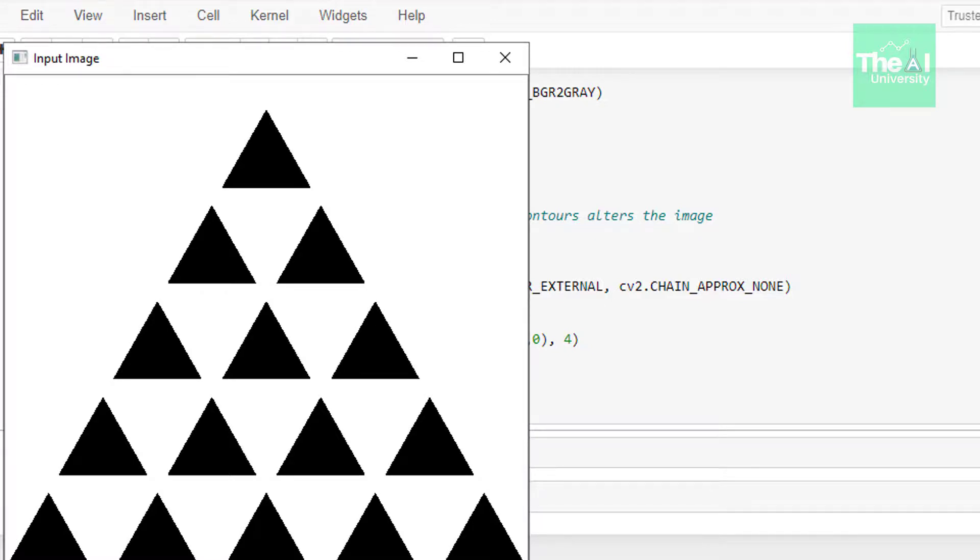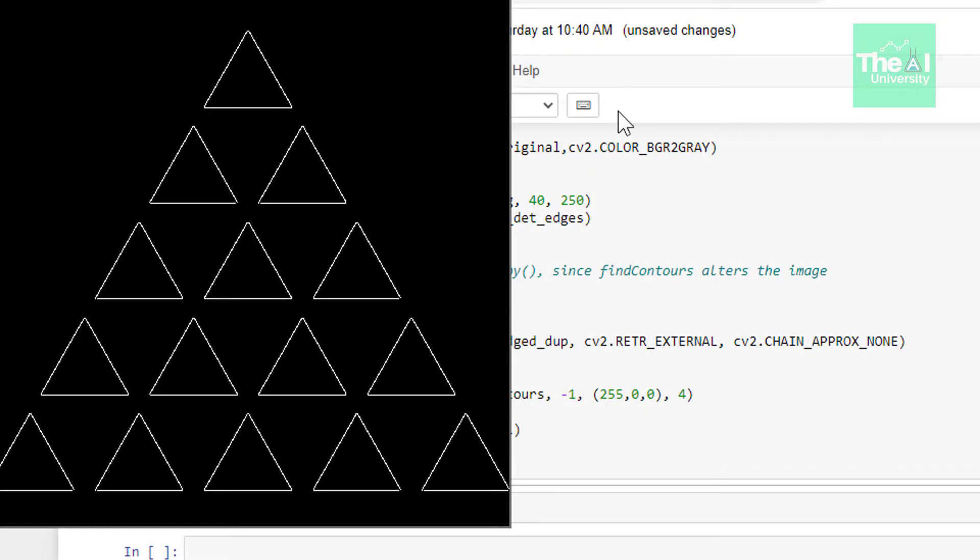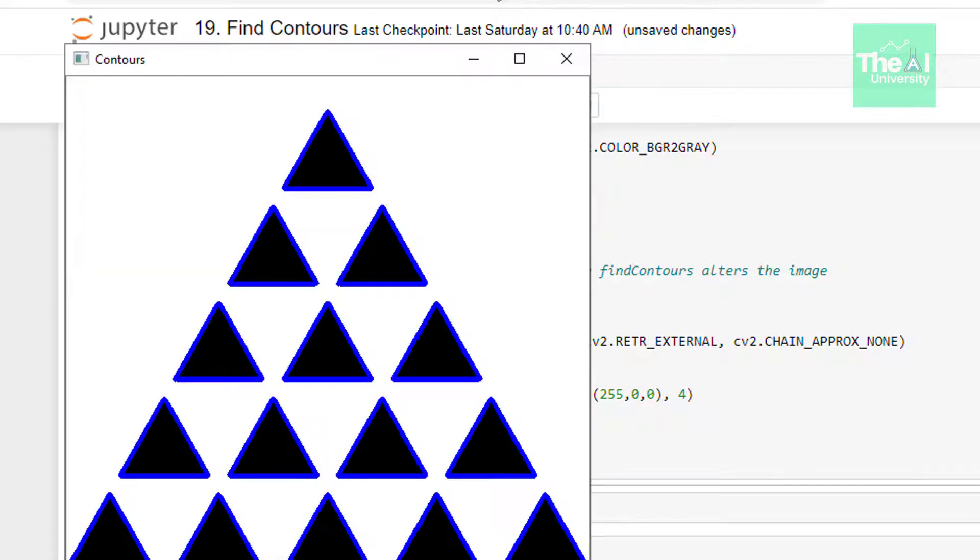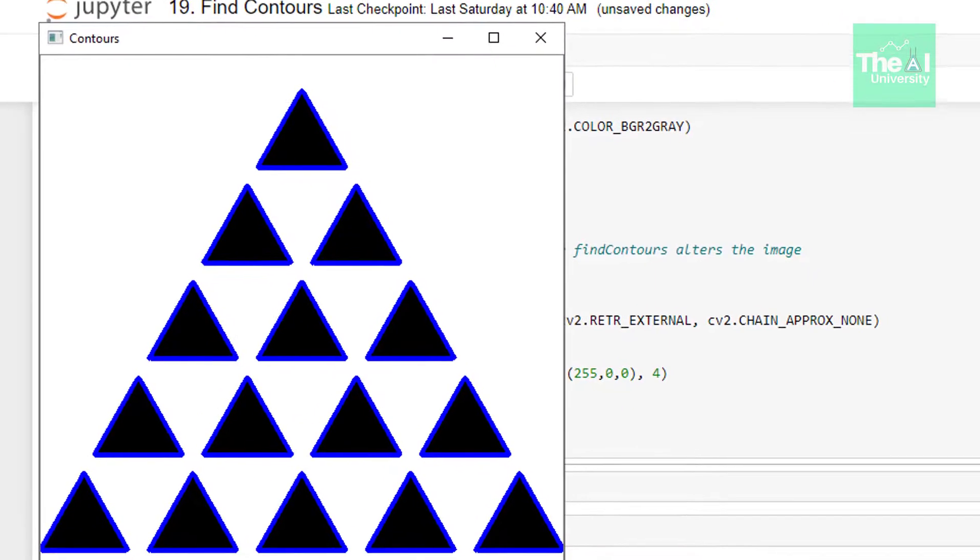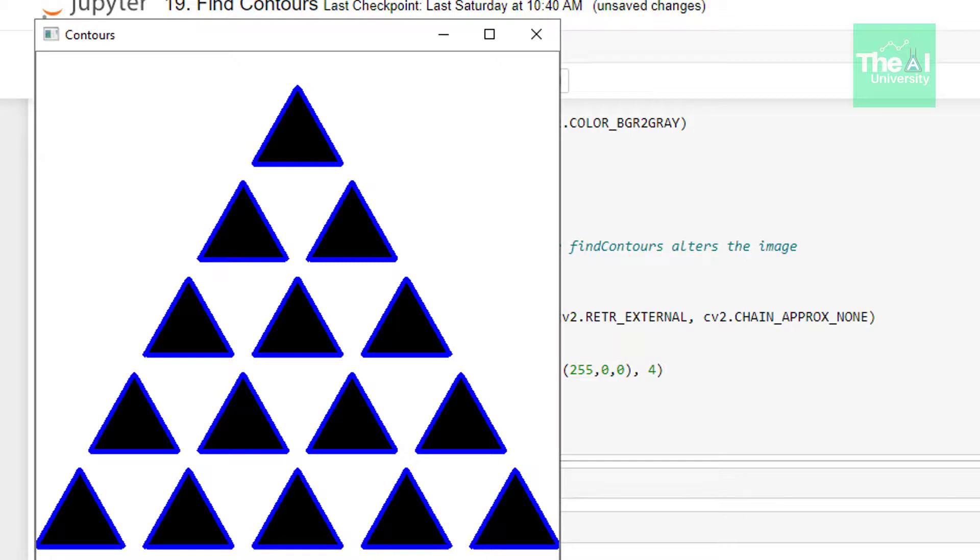So when I ran the cell we got the following output. This is our original image of triangles. Then we have this output showcasing edges detected using Canny algorithm. Finally, you can see the output where you can see the contours drawn for triangles and highlighted in blue. You can see that all these triangle objects are segmented very well here.